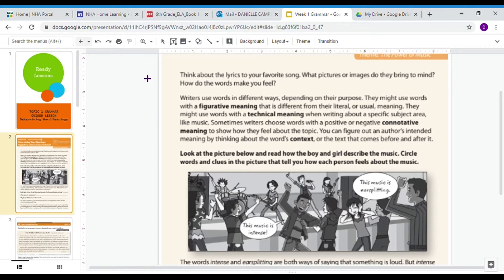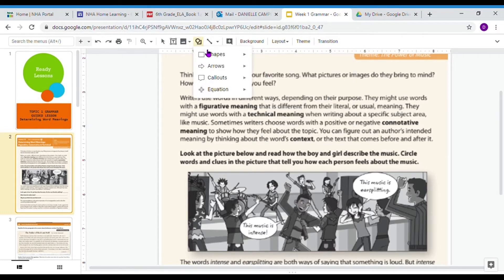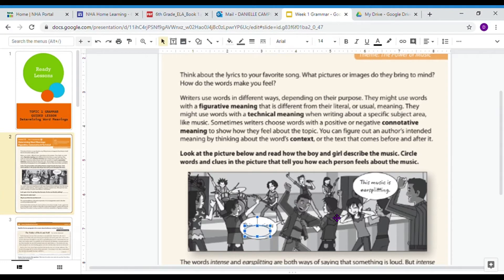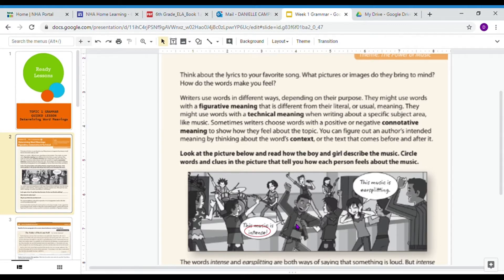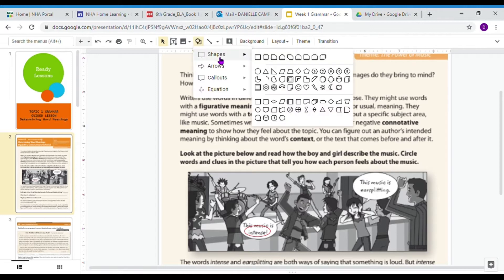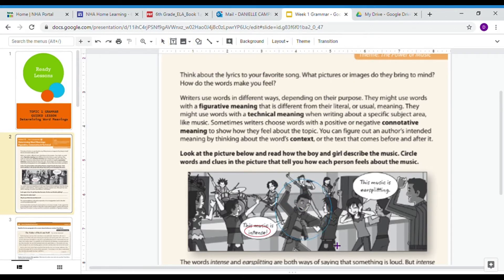We're going to use this comic strip. It says to look at the picture below and read how the boy and girl describe the music, then circle words and clues in the picture that tell you how each person feels about the music. There's a band, and here's a guy who says, 'This music is intense.' I'm going to circle the word 'intense' because that's showing how the music makes him feel. I'm also noticing that he's dancing, so he seems pretty happy about the band playing. We're going to circle him dancing.